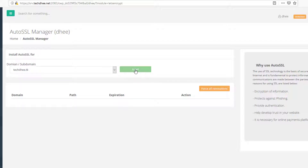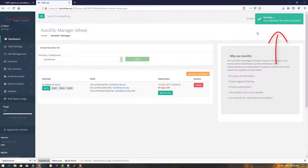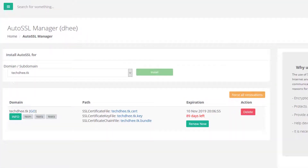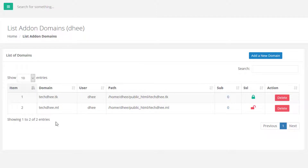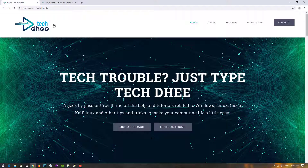After validation, click Install. The SSL is now being installed. Let's check — yes, the SSL is successfully installed. You can see techd.tk is green, but techd.ml is still unlocked, so we need to install SSL there as well.